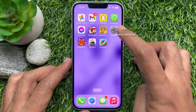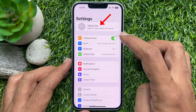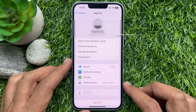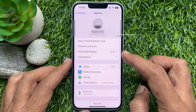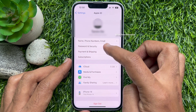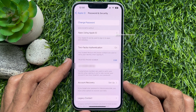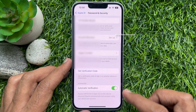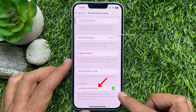First, open the Settings app on your iPhone. Under Settings, tap your Apple ID profile name. Then tap Password and Security. Scroll down to the Advanced section — here you will see Automatic Verification.